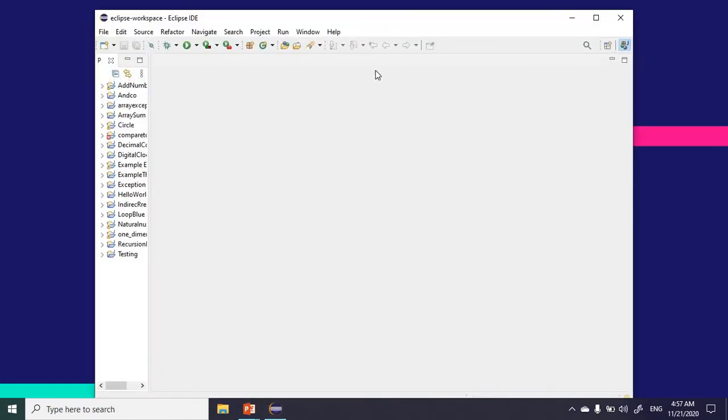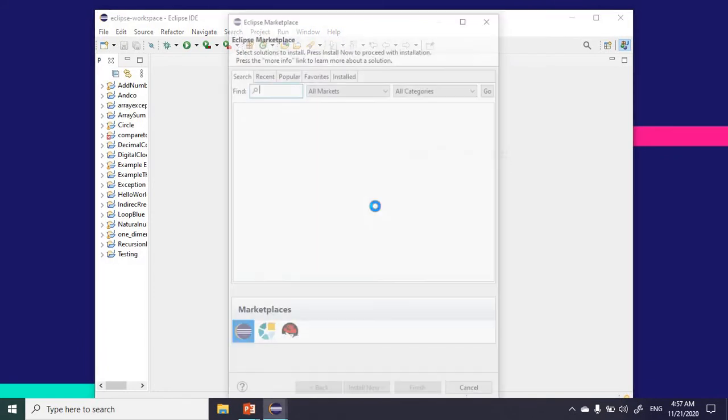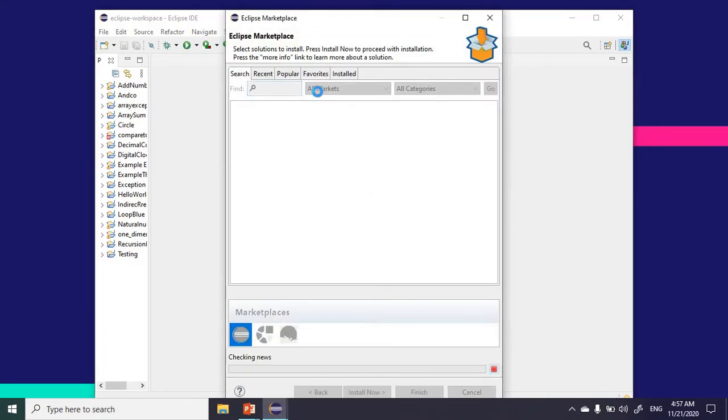As I said, you will click on the Help tab and go down to Eclipse Marketplace.